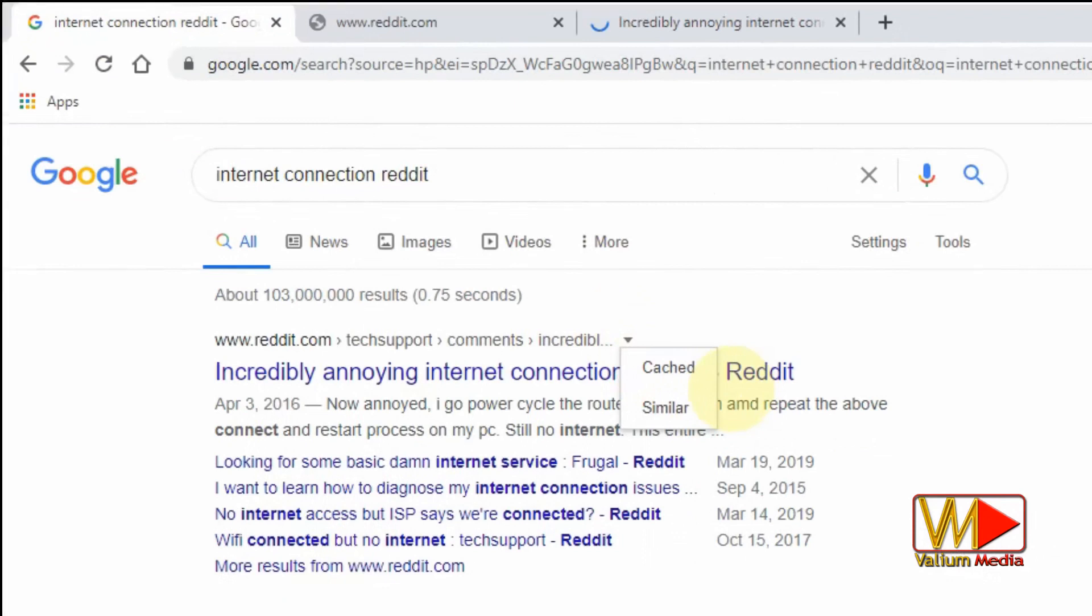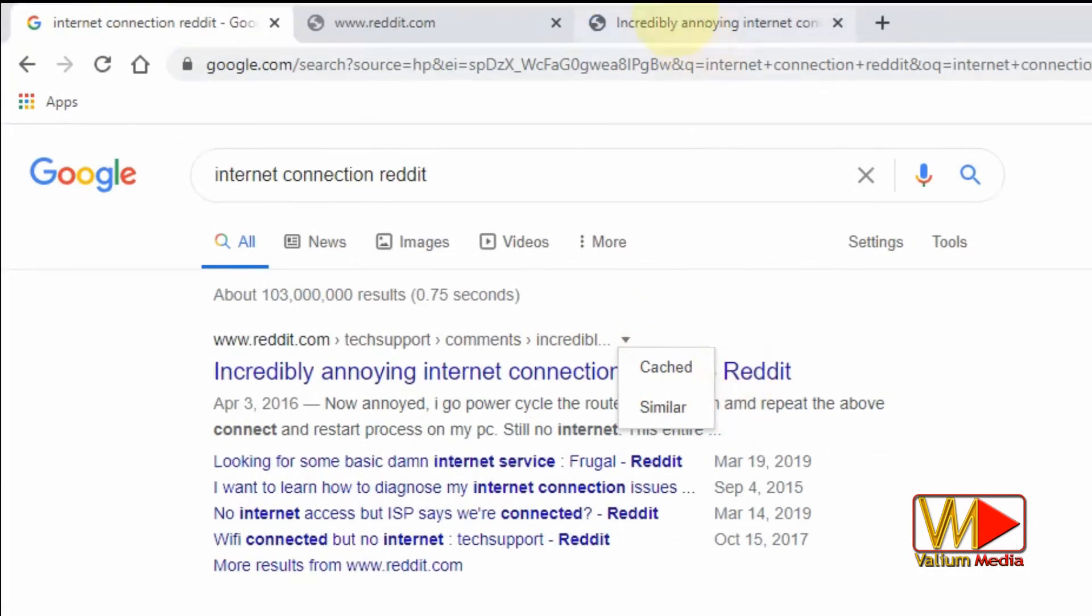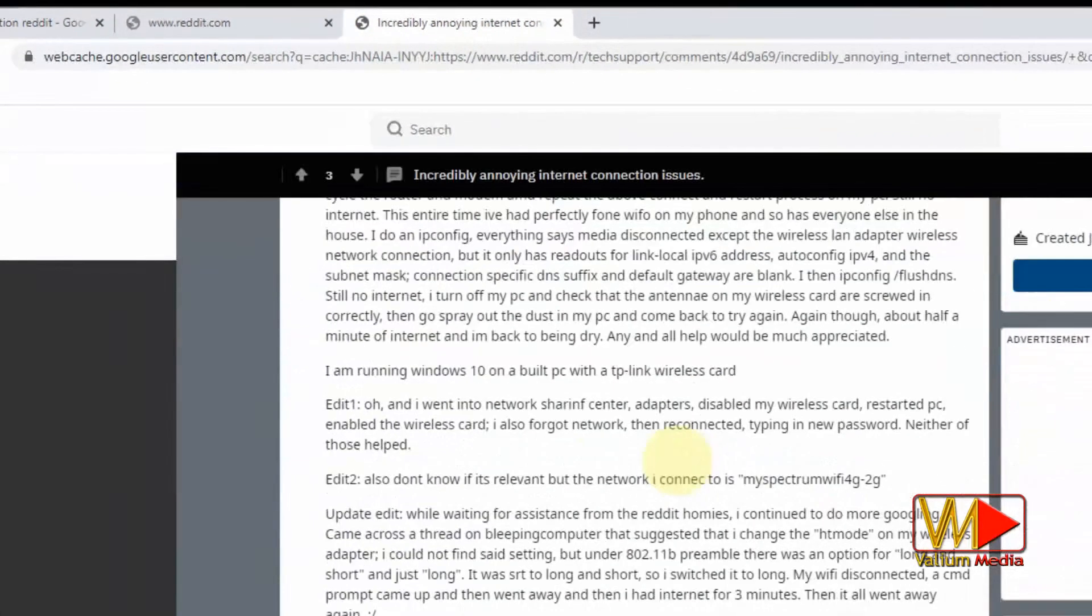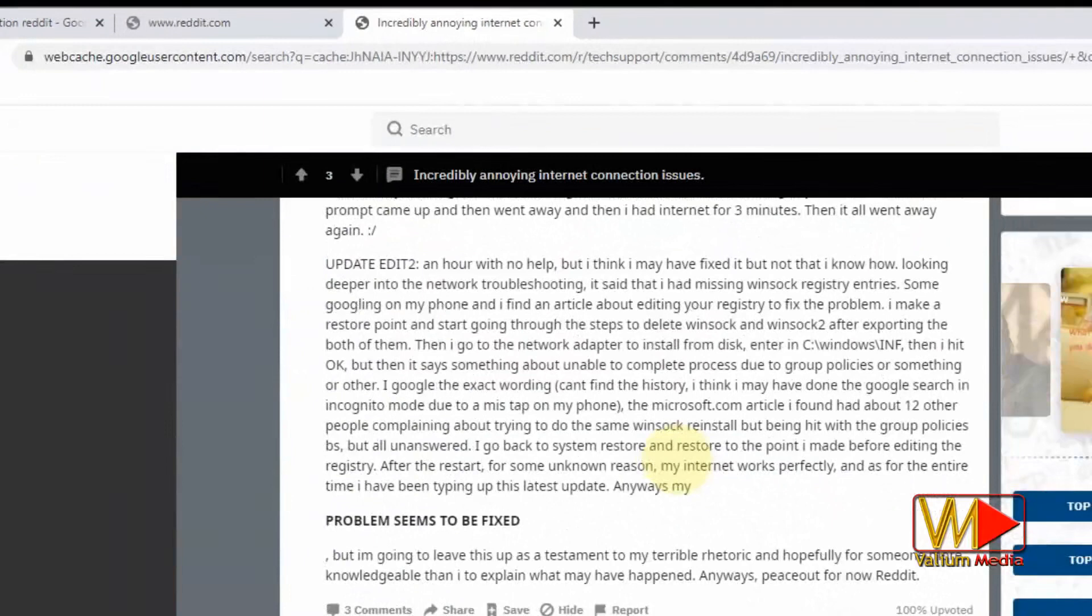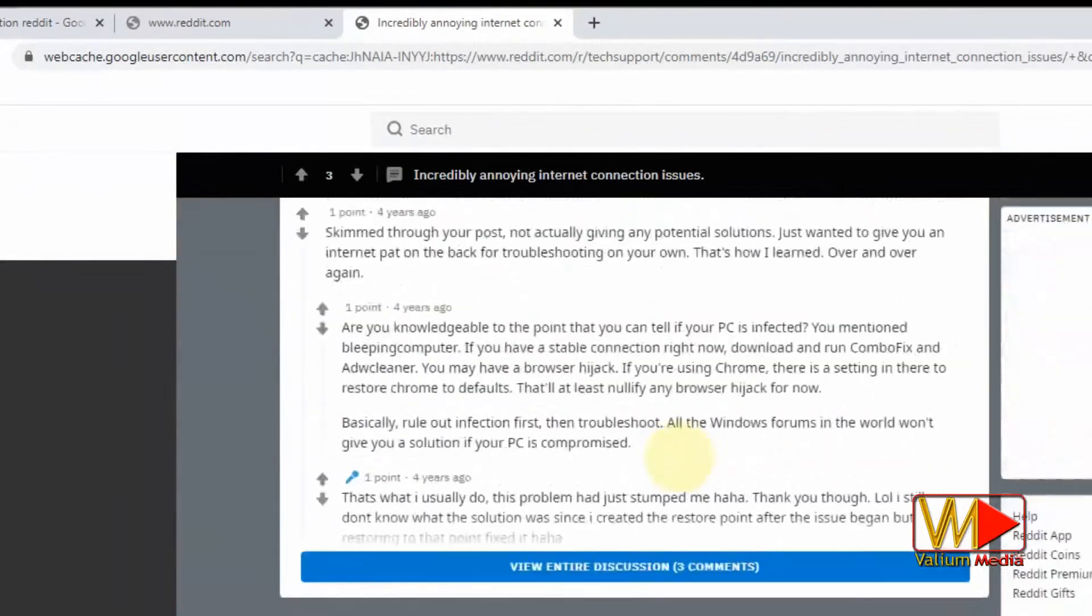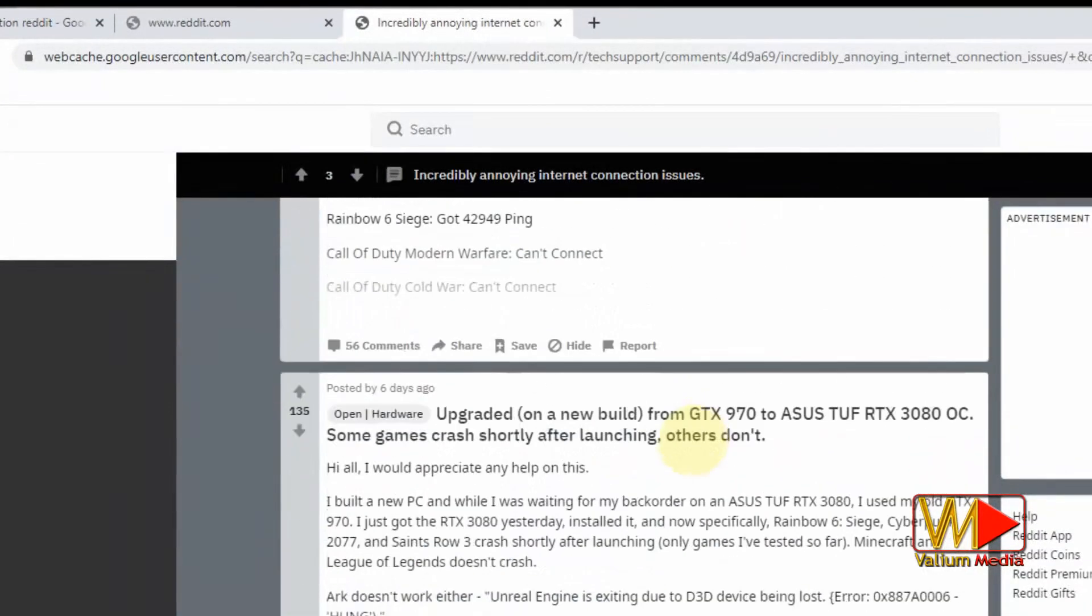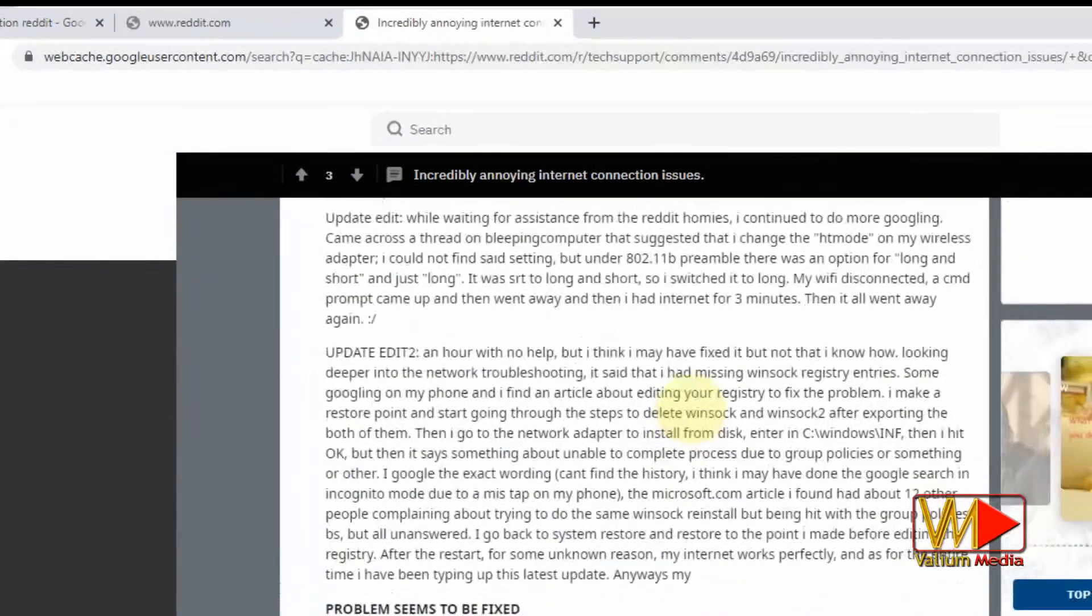This will open stored copy of the required page from results of search engines such as Google, Bing, Yahoo or other search engines. As you can see, the page is opening now.